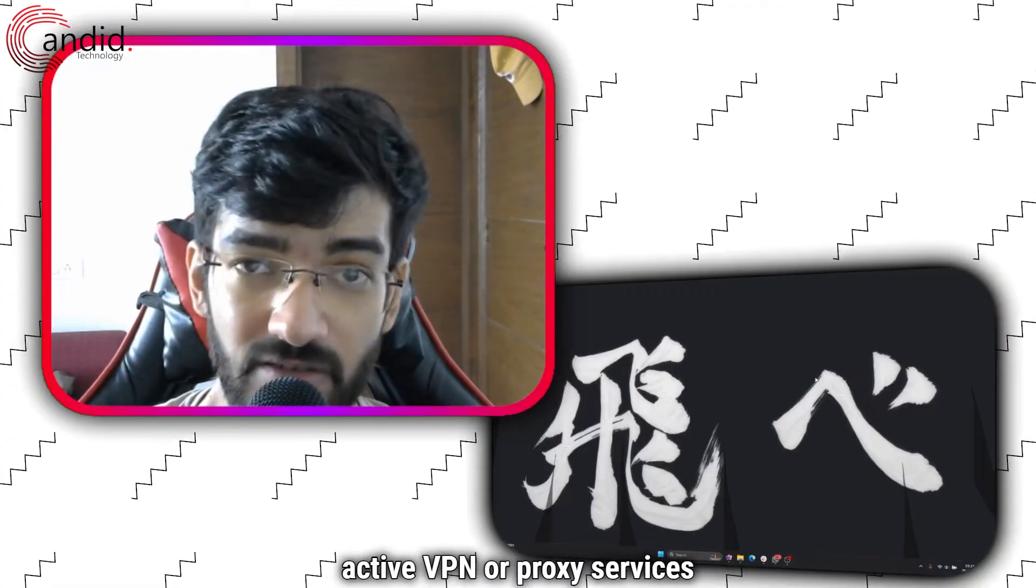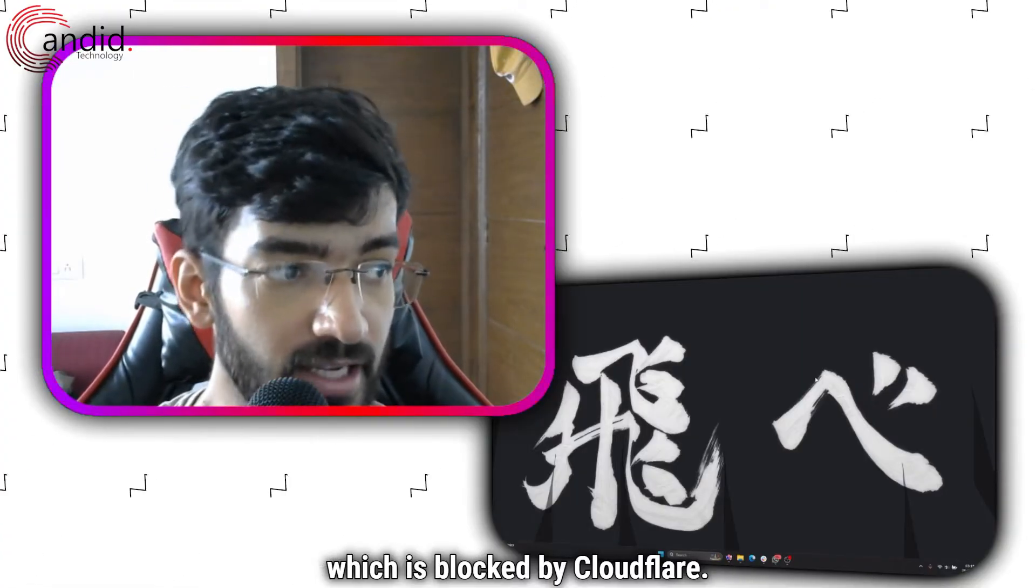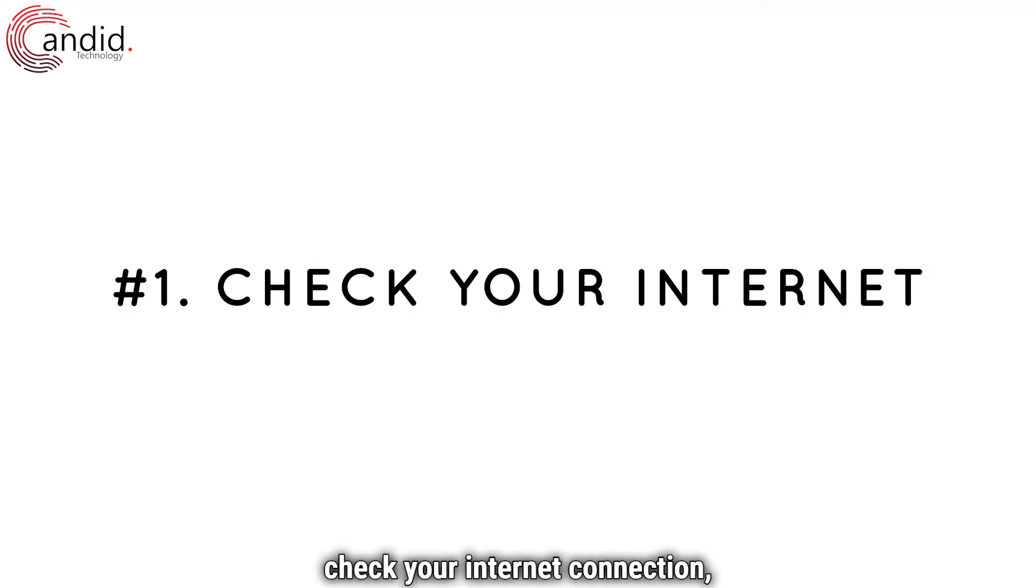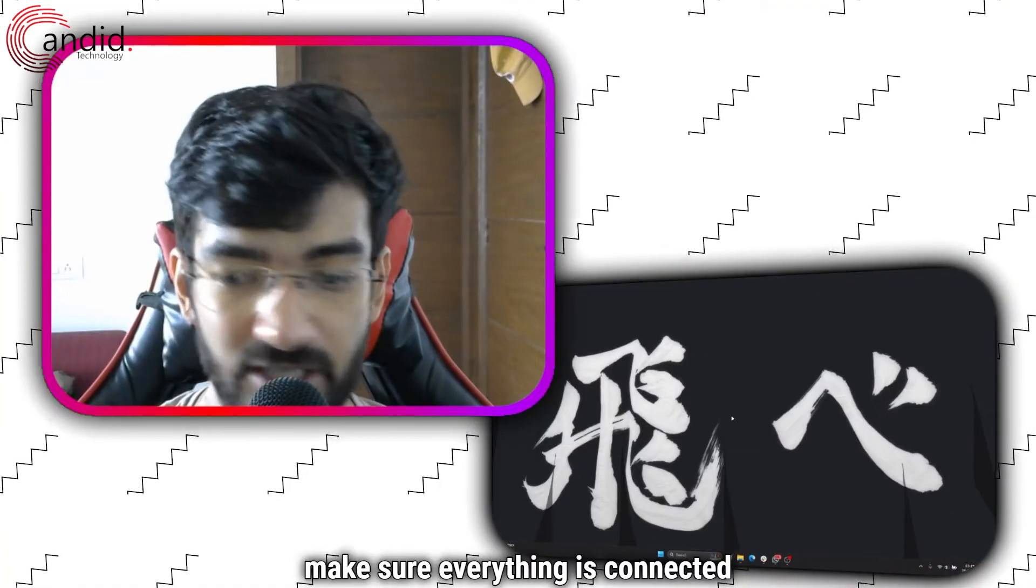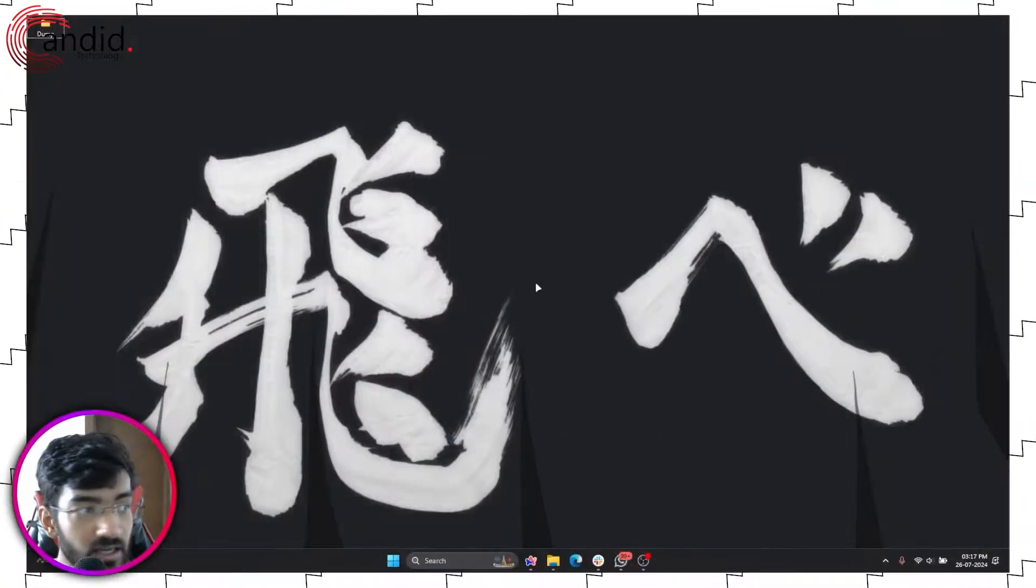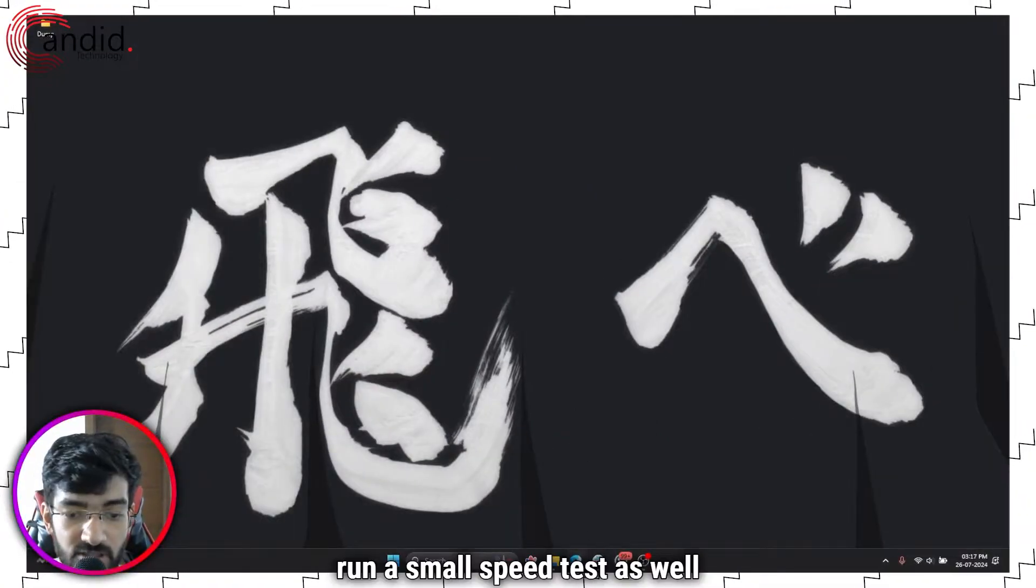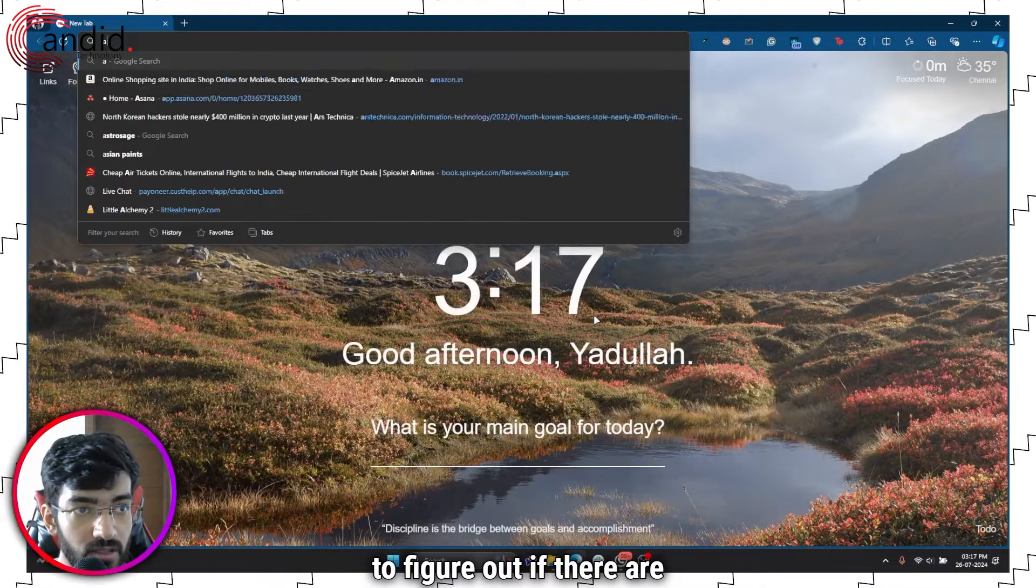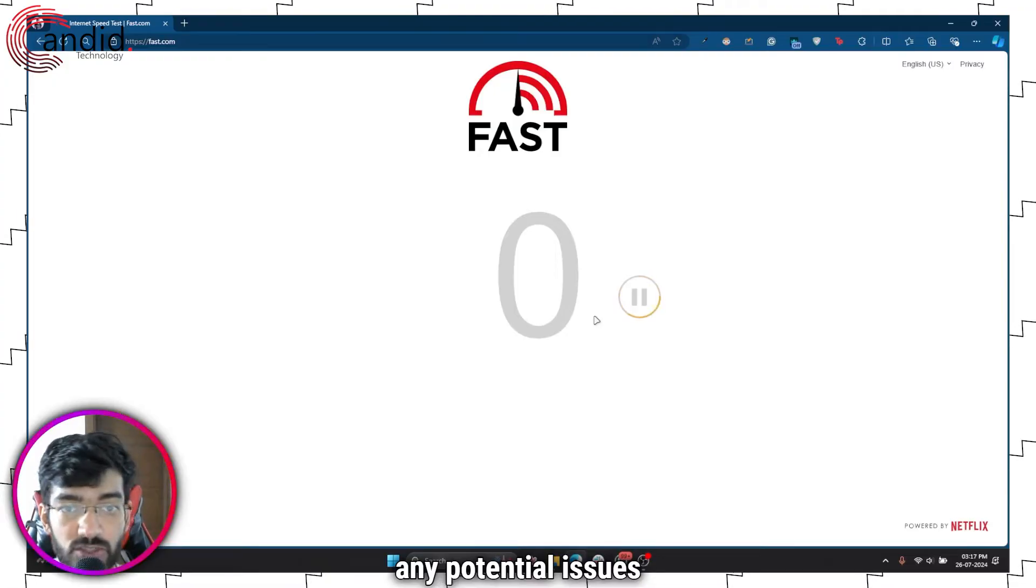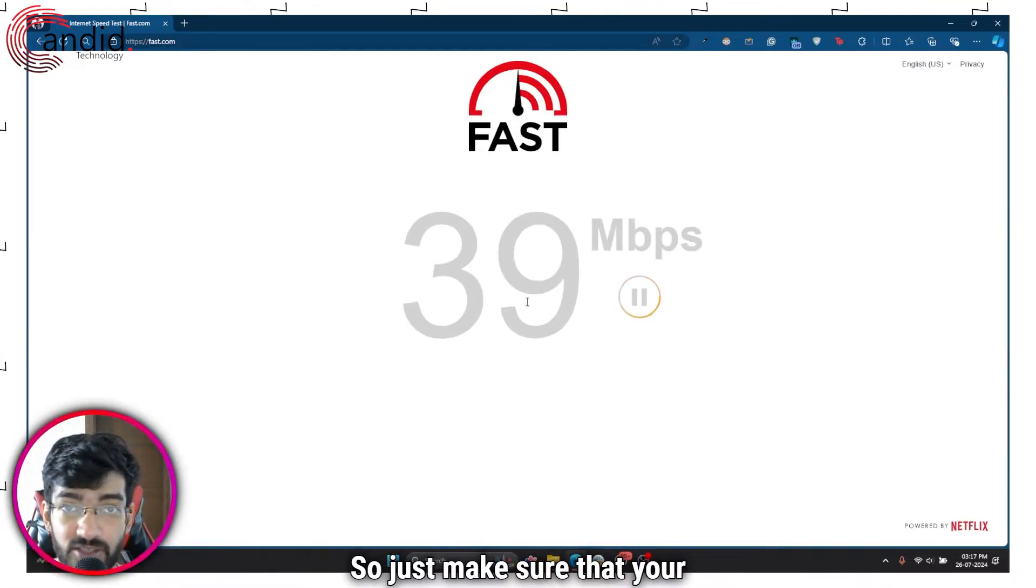The first thing in fixing this issue is to check your internet connection. Restart your router, make sure everything is connected and working. Run a small speed test as well to figure out if there are any potential issues. Just make sure that your internet connection is active and working before trying again.